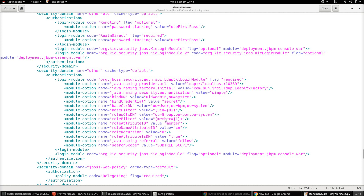The role attribute ID is also 'member', and the role name attribute ID is 'CN'. Recursion is given a value of zero, indicating no nesting. The rest of the configurations are set as default values. Having done this, the next important step is to provide this same configuration in the required classpath.